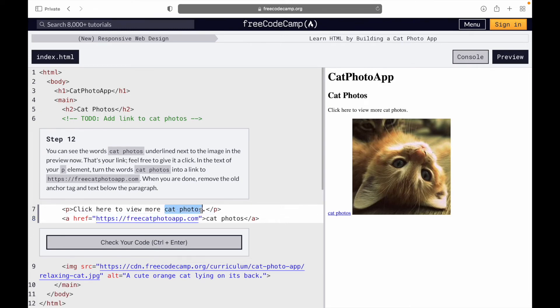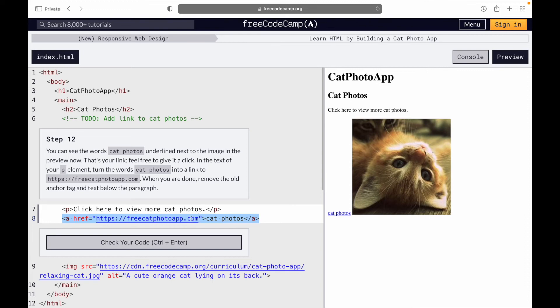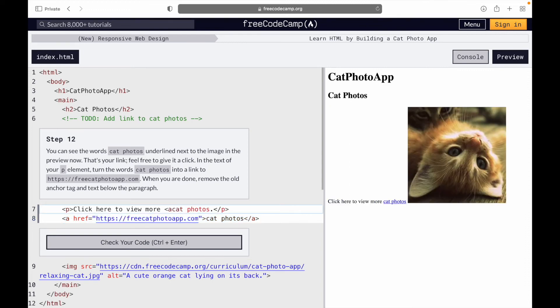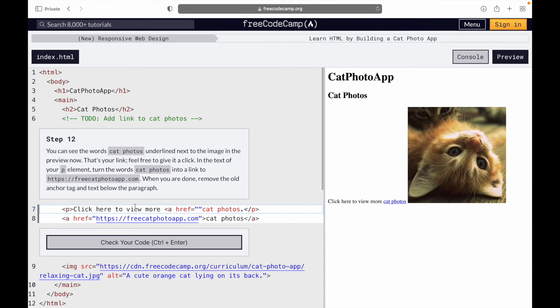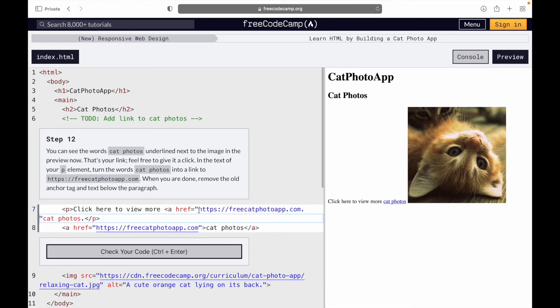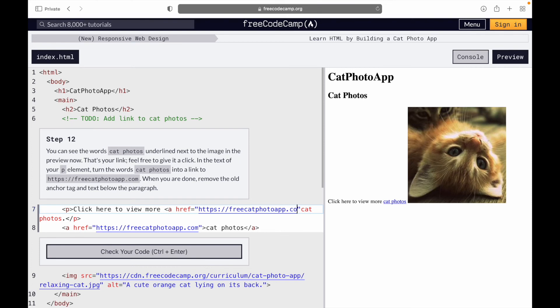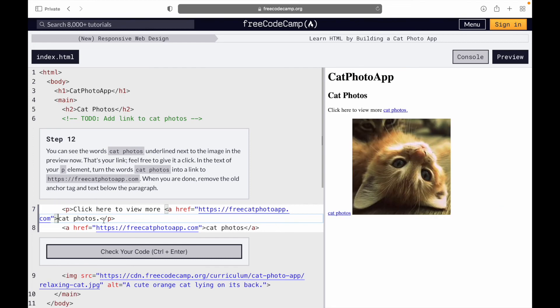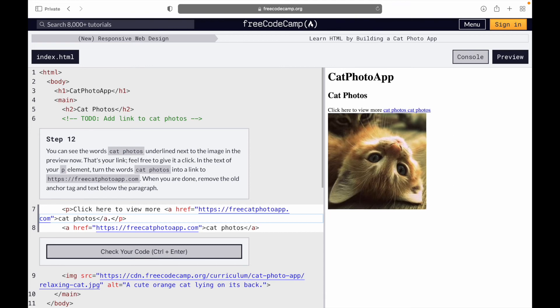When you are done, remove the old anchor tag and text below the paragraph. So essentially we're supposed to have an a tag - we get this link here, put them between... I enclosed it with the closing a tag.